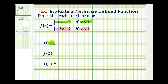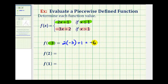So, replacing x with negative three, we would have two times negative three plus one, which is equal to negative six plus one, which is equal to negative five. f of negative three is equal to negative five.